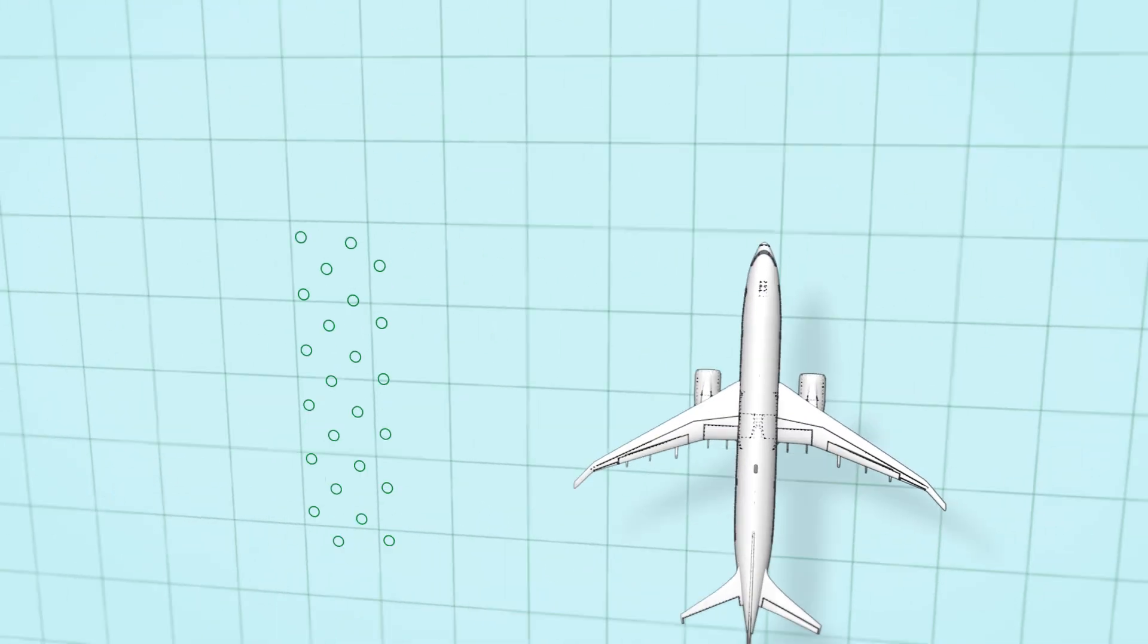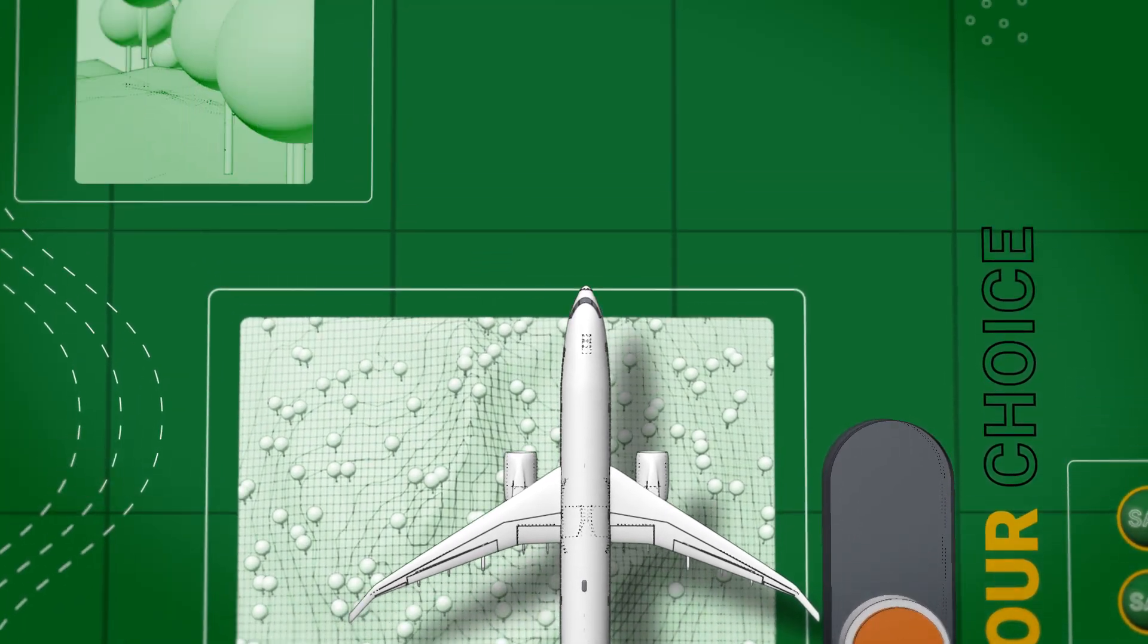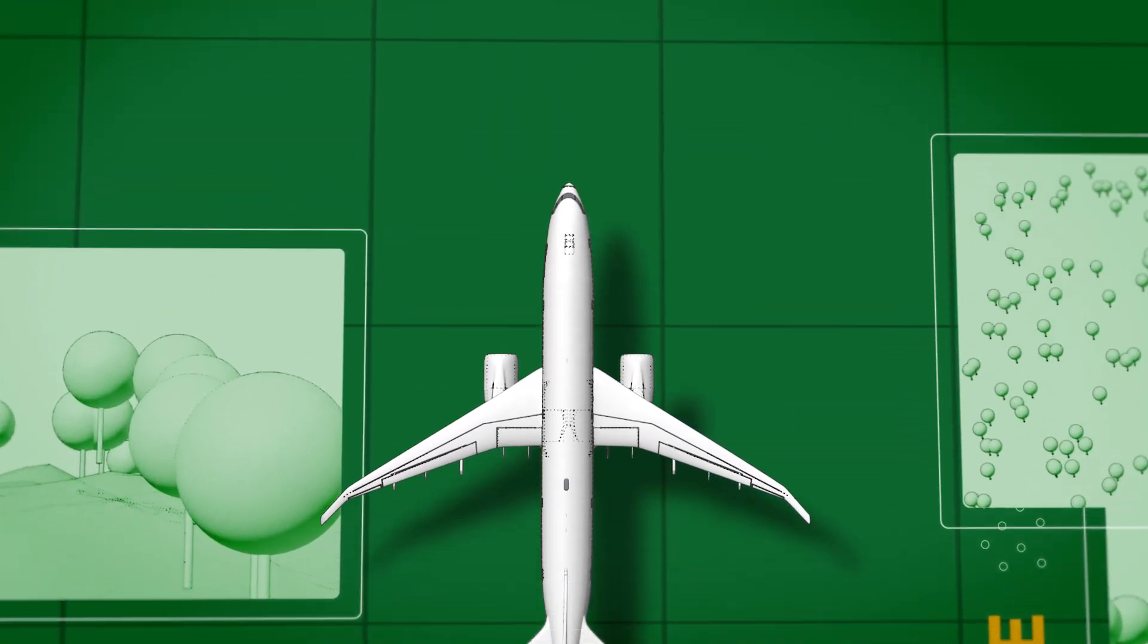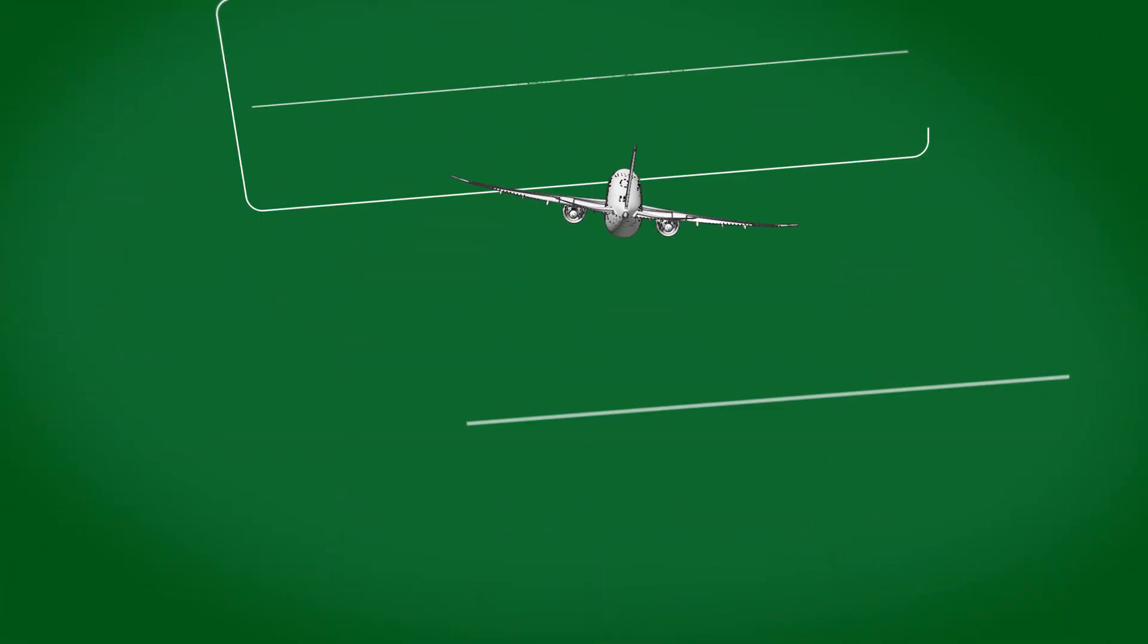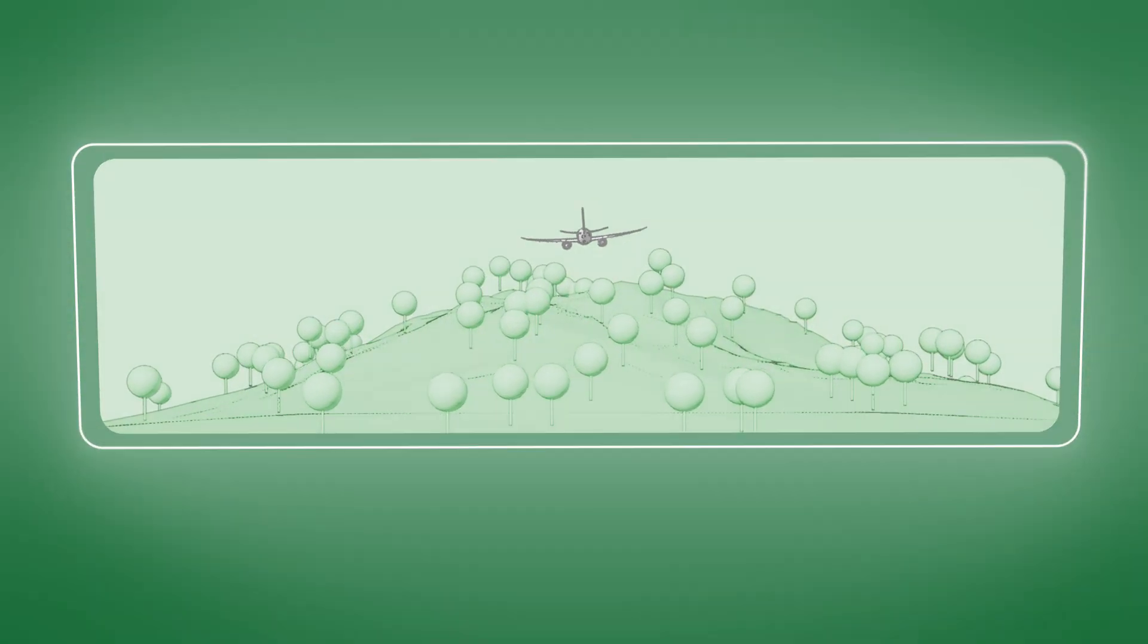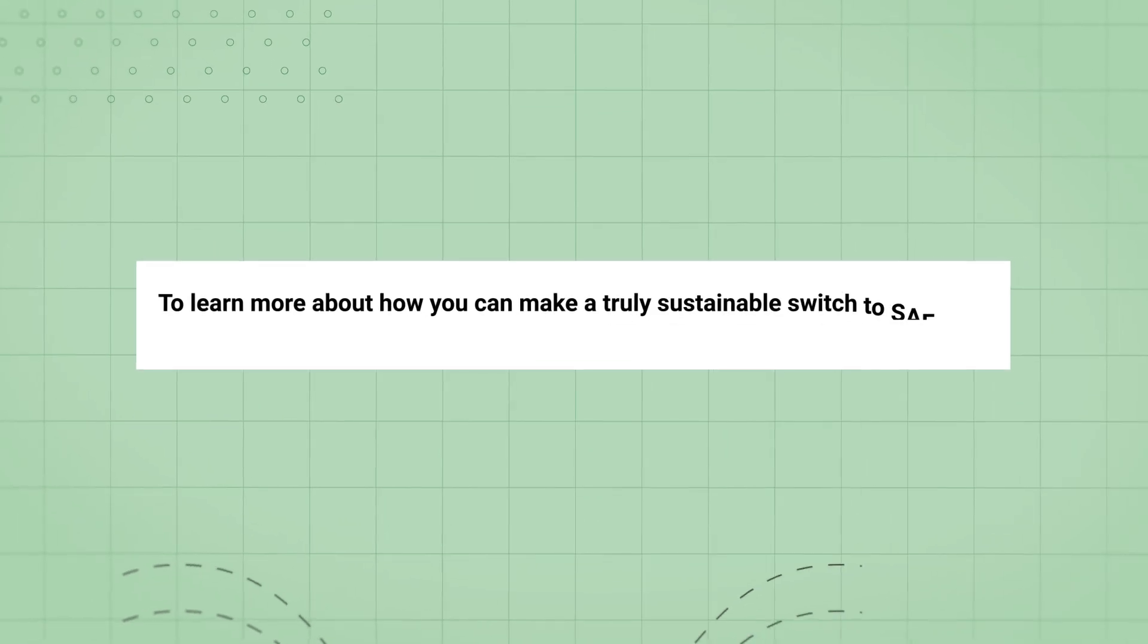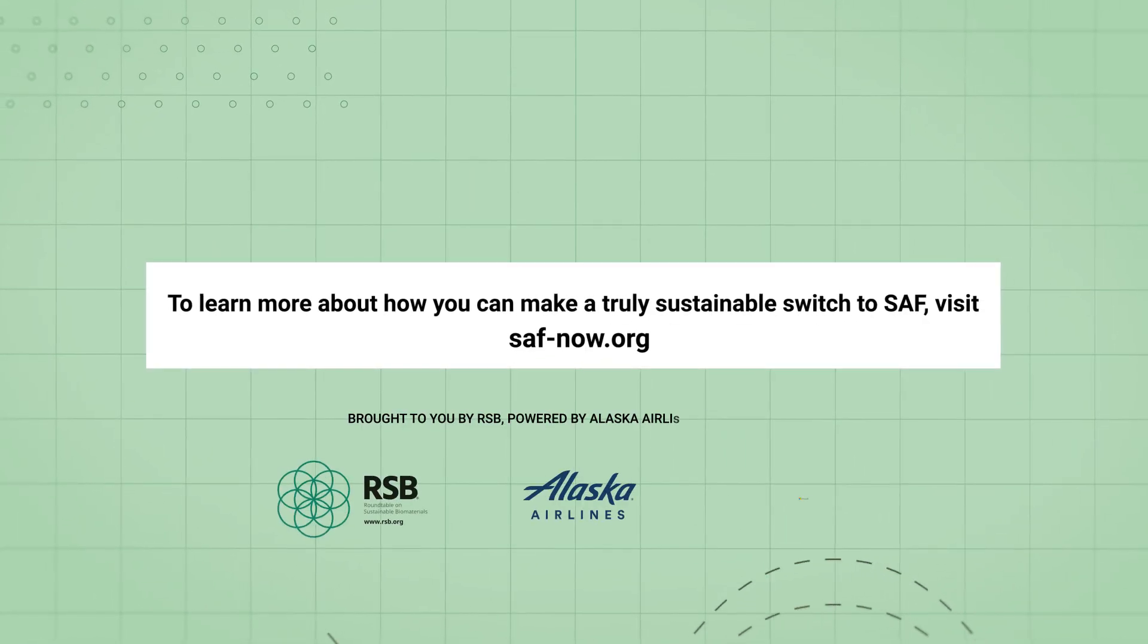The switch to SAF marks a moment in time where we can choose to innovate aviation for good and fuel a brighter future in flight. To learn more about how you can make a truly sustainable switch to SAF, visit saf-now.org.